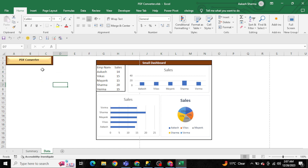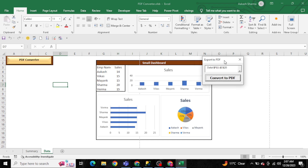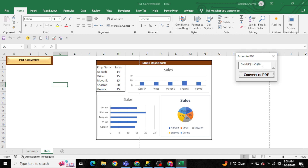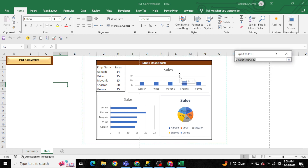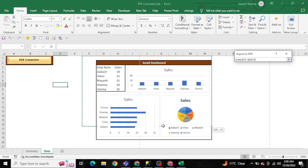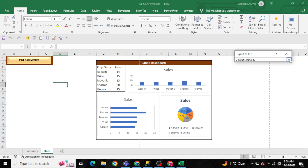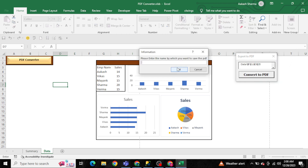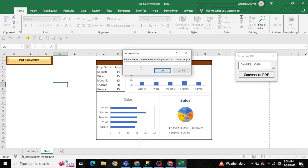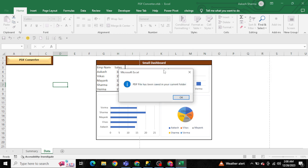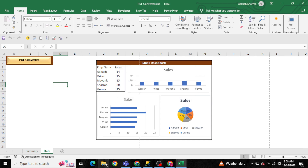Using Excel VBA, as soon as I click on the PDF Converter button, it shows a pop-up asking for the range. I select the range I want to convert into the PDF and click 'Convert to PDF'. It then asks for a file name — I'm entering 'pdf1' and clicking OK. This range is then converted into a PDF and a message box confirms: 'PDF file has been saved in your current folder.'